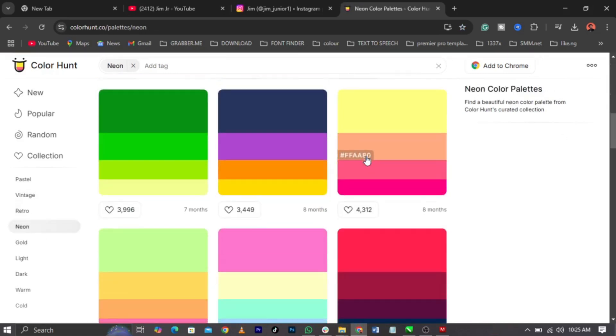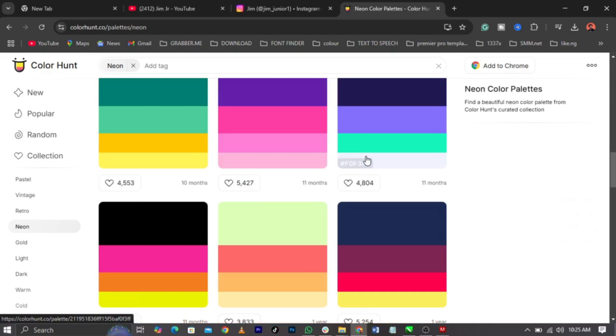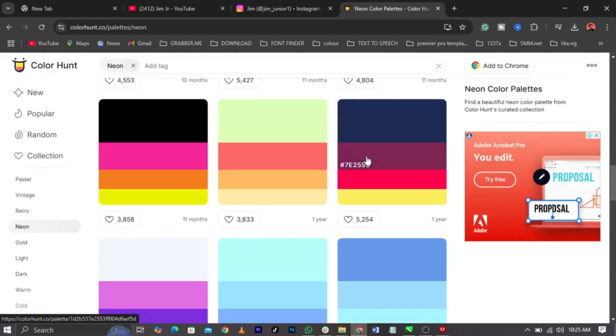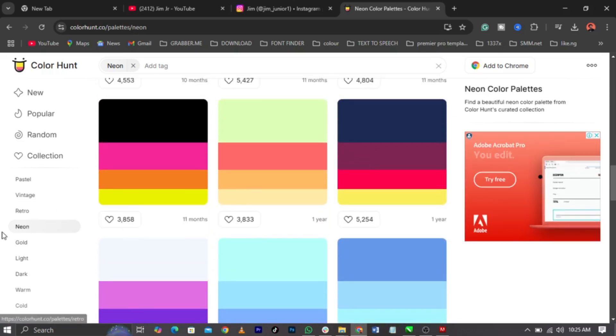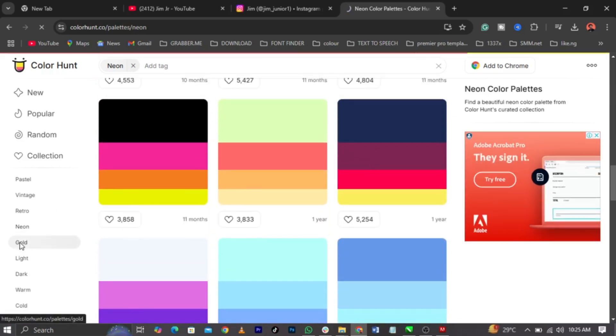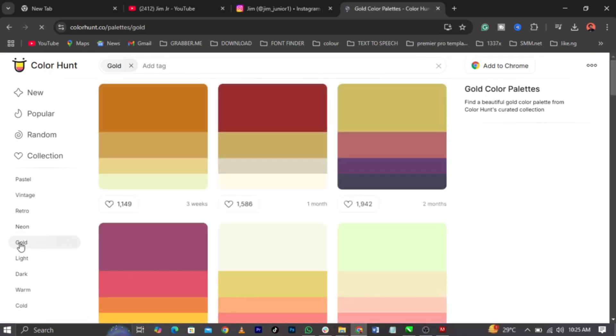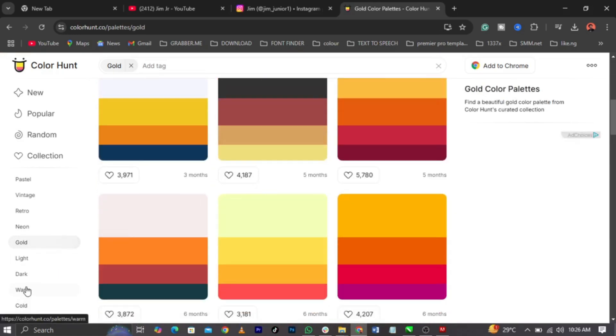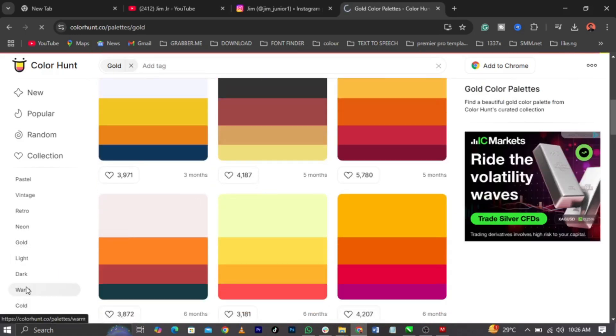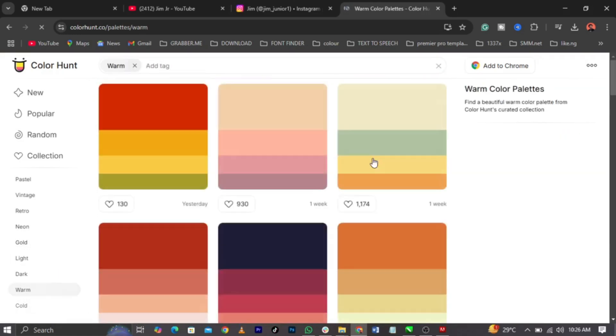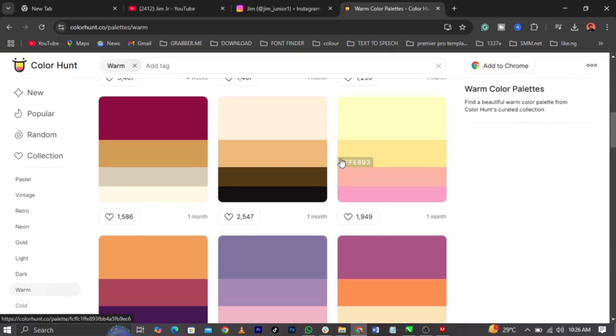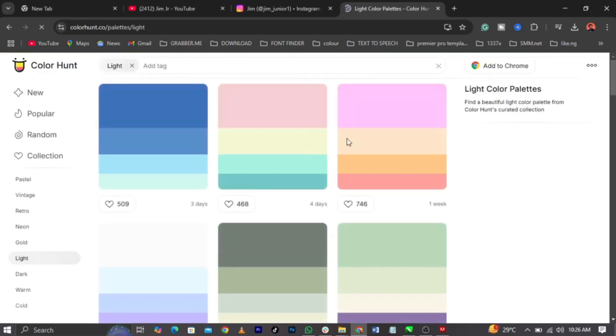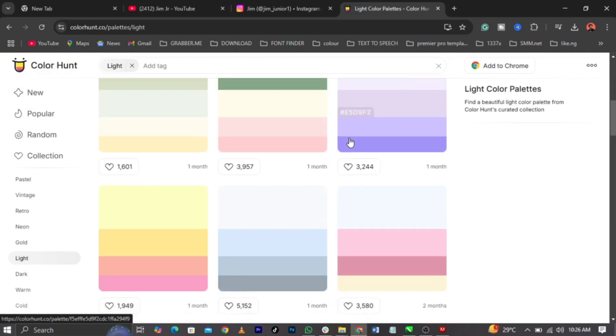I think this will actually solve a lot of problems. Now, come over to gold. You can see these are gold colors. Now come over to warm. You will see these are warm colors that you can use for a project. Now, let's come over to light color. These are light colors you can use for your project.